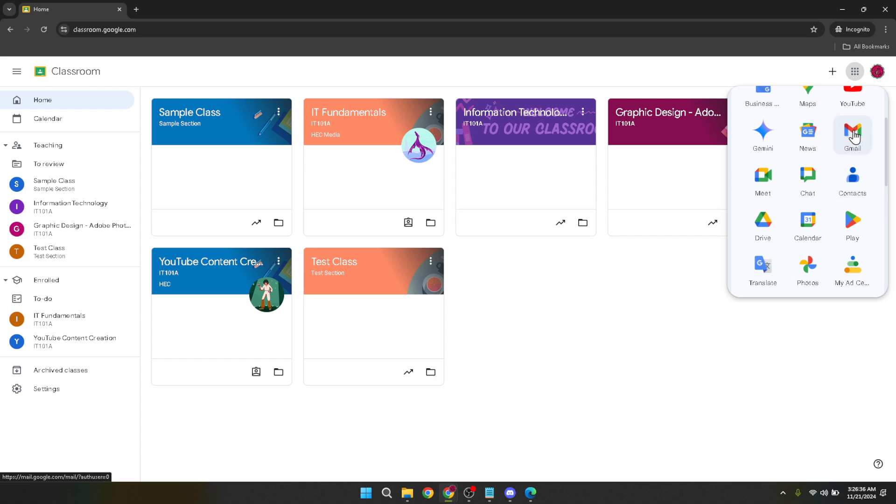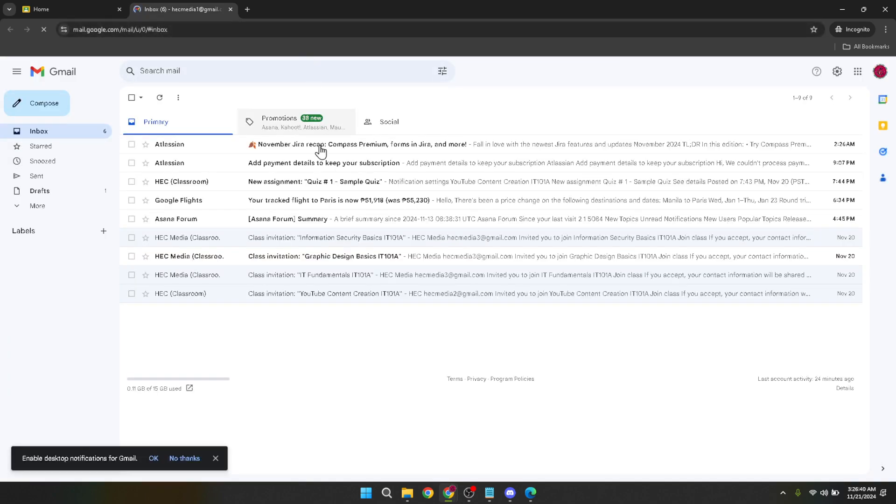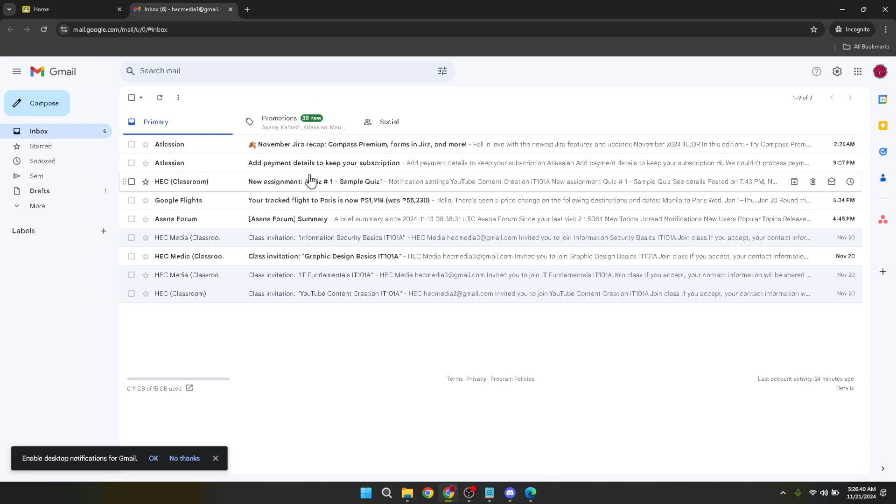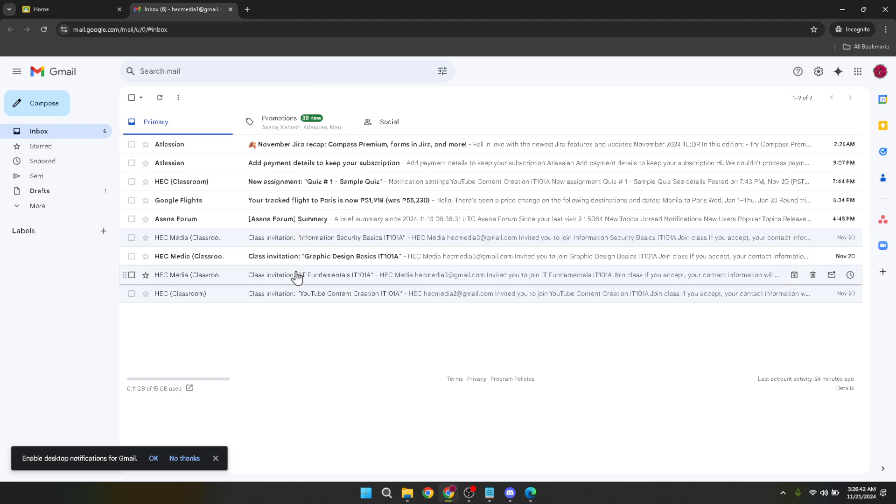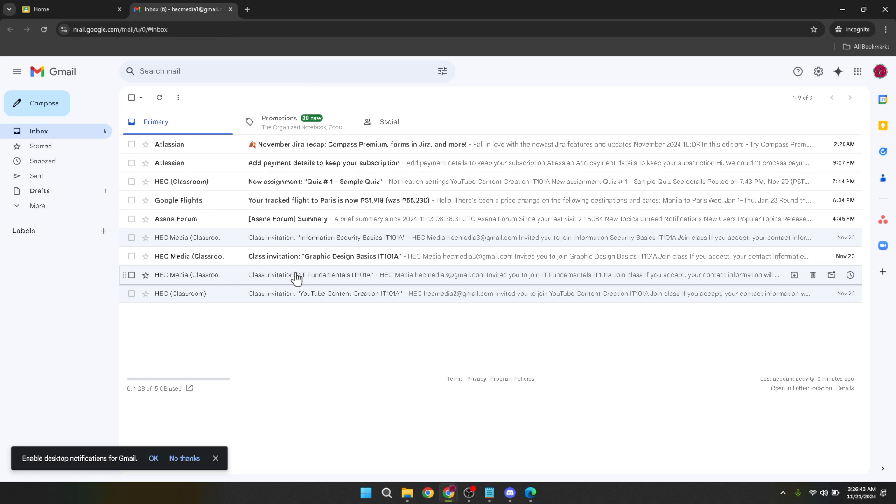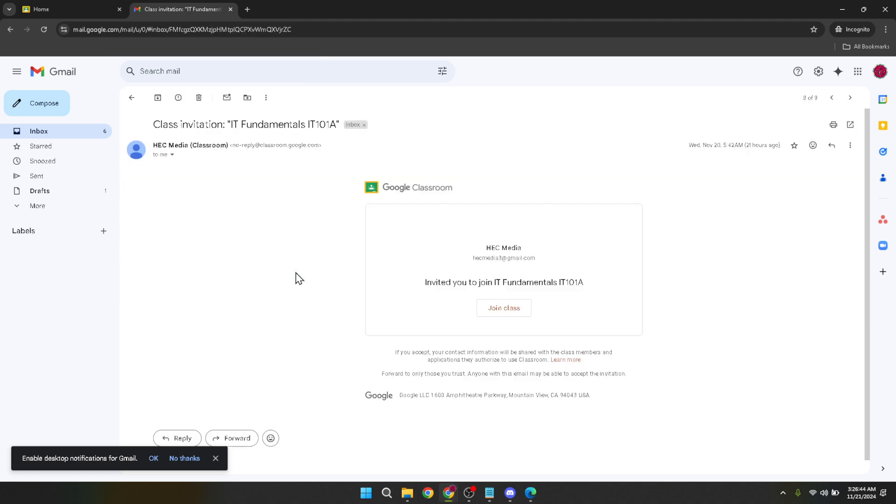Once in Gmail, search for your Classroom Invitation email. This email is key as it often contains not just the invitation link, but also your teacher's contact information. If you received the invitation, it would likely be in your inbox. However, if you can't find it, try checking other tabs like updates or promotions or even your spam folder just in case.